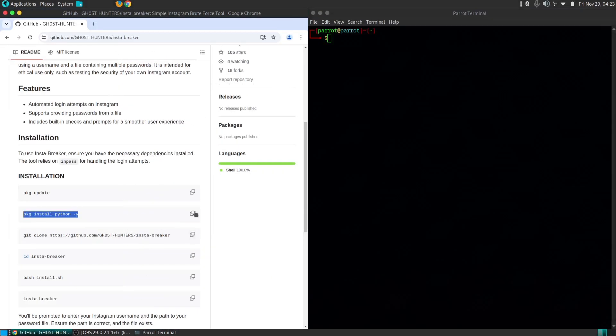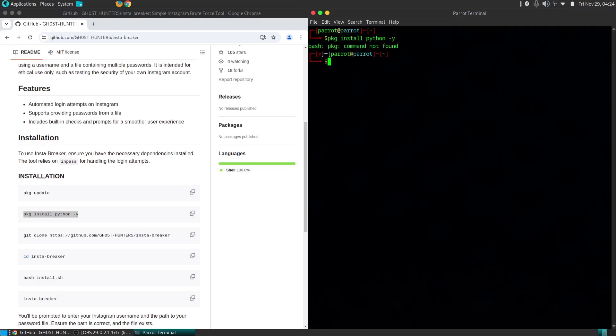To get started, we'll be using Kali Linux, a popular operating system for ethical hacking. Kali Linux comes pre-installed with a variety of tools, including Insta Breaker.